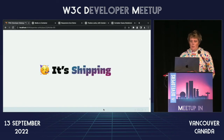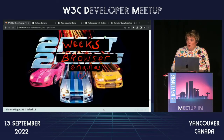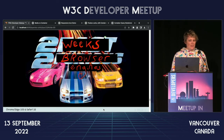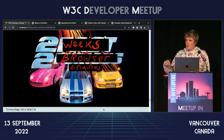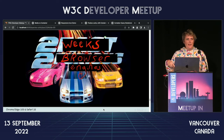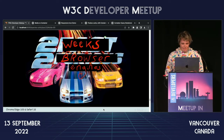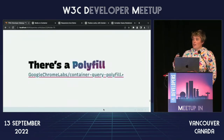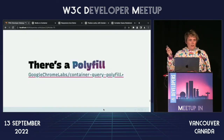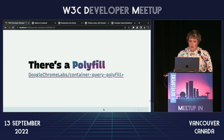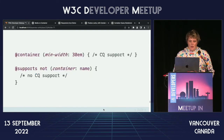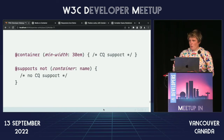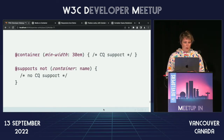So we went from 'it's impossible' to 'it's shipping' — it shipped in two browser engines in the last two weeks. Safari landed yesterday, so it just shipped. Mozilla is working on it. There's also a polyfill that you can use, and you can check for support of the properties if you want to use at-supports for fallbacks.